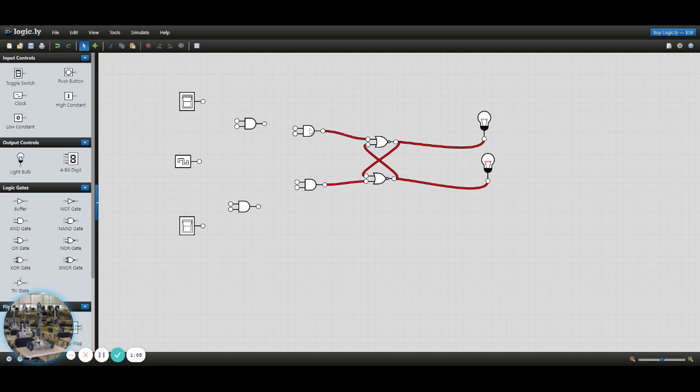By the way, by adding these two AND gates on, we essentially just made this a D-type flip-flop. That's the next lab.